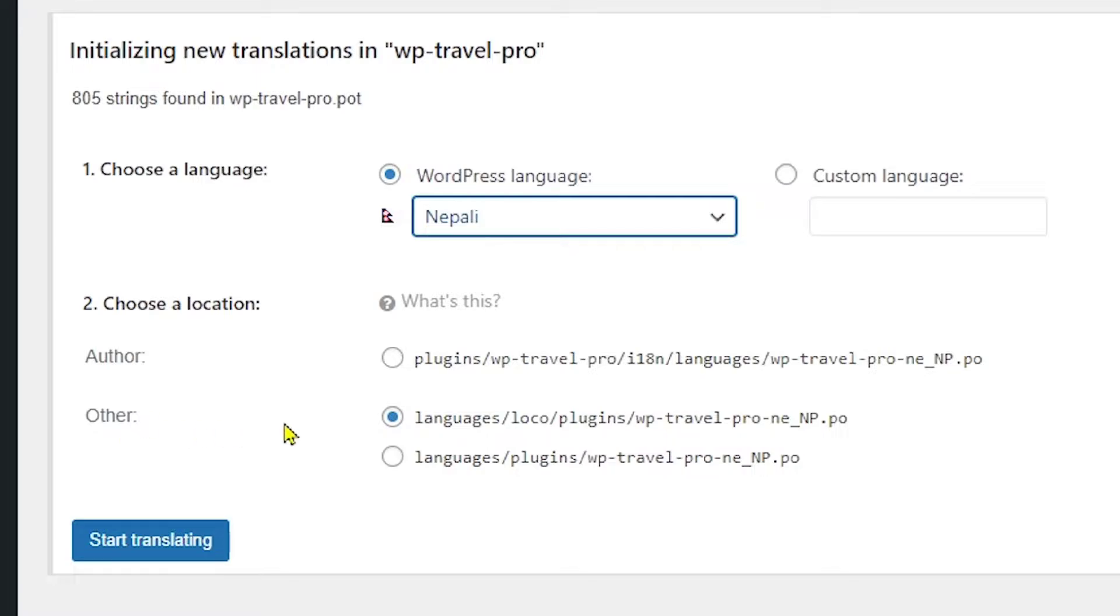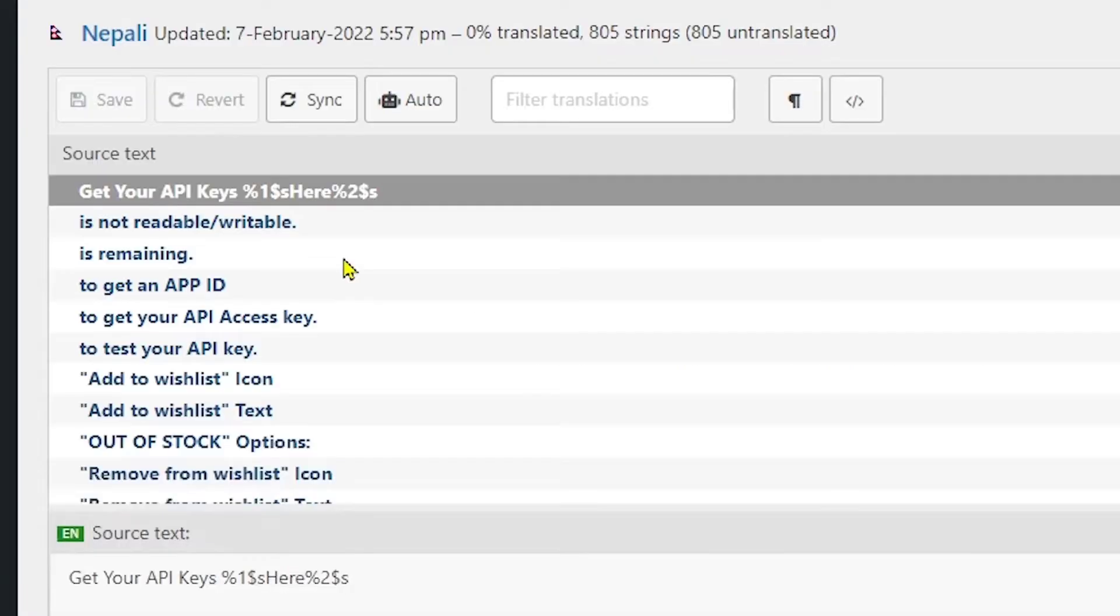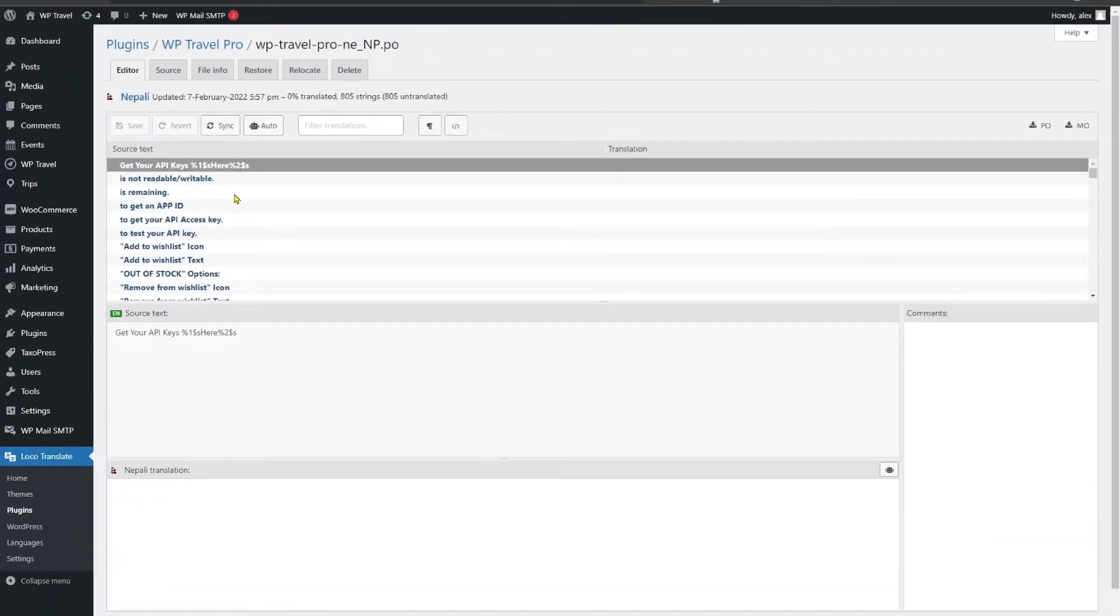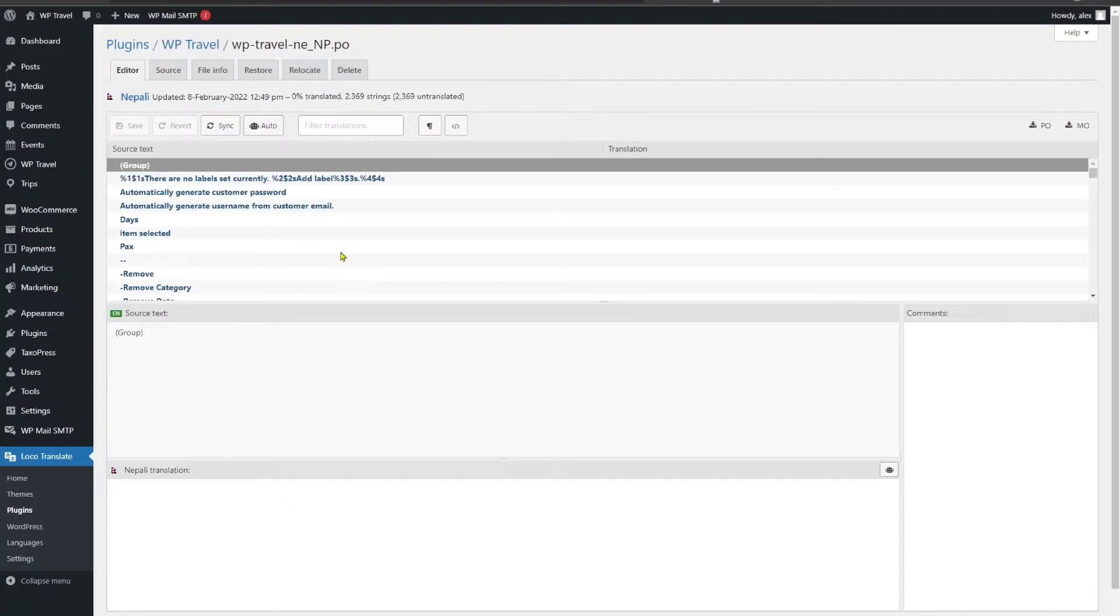And make sure from the other section, first option is selected. To start translating, click on the start translating button. Note, I have chosen the Nepali language. After clicking the start translating button, the translation section will open where you need to search the string which need to be translated.